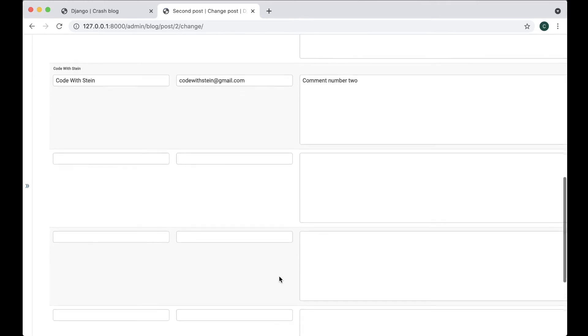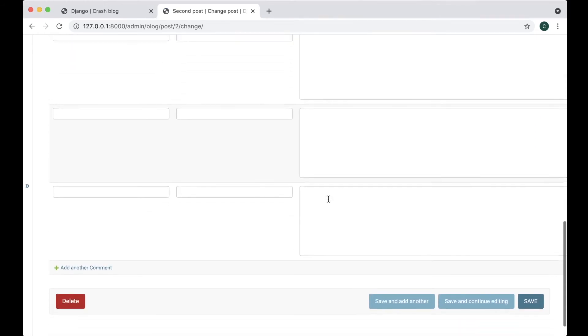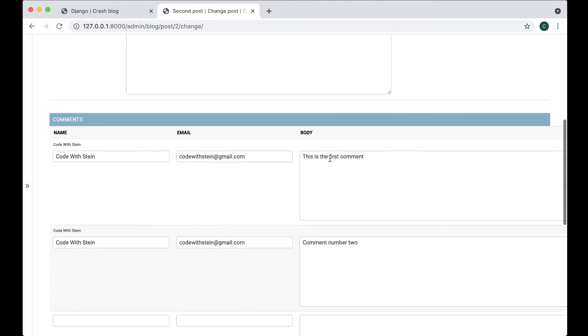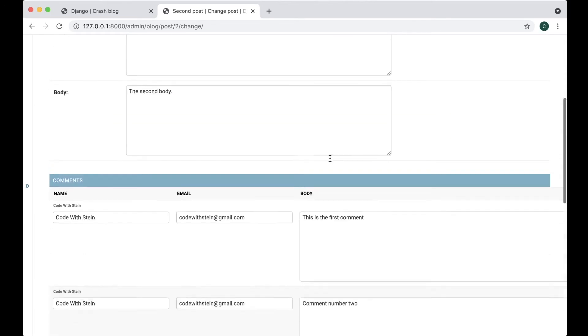And if I wanted to now I could add new comments here as well or I can just see the comments that are already connected to this post. Cool.